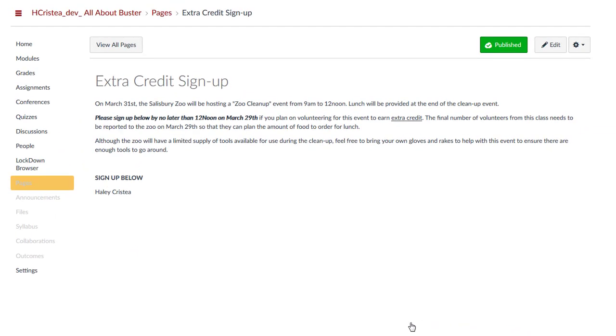Now, when students access this page, they will have an edit button that allows them to edit the page to add contributions.